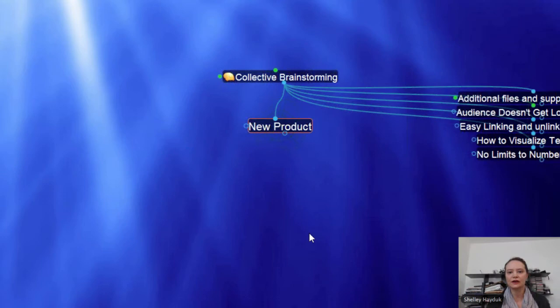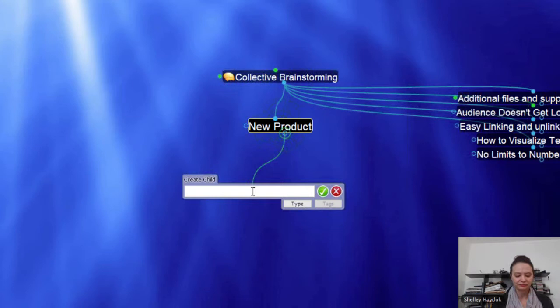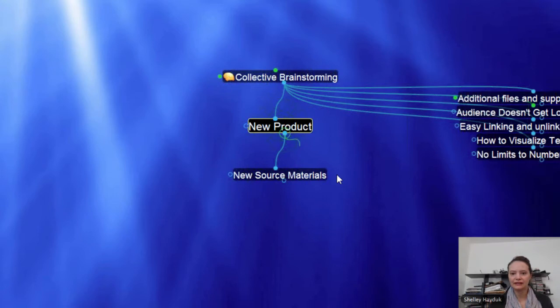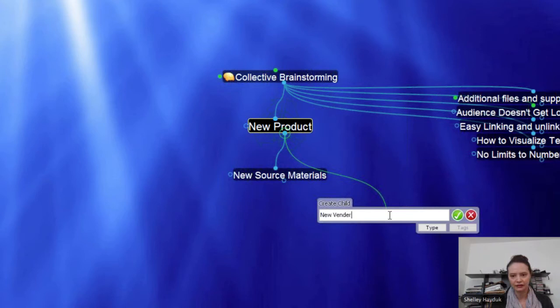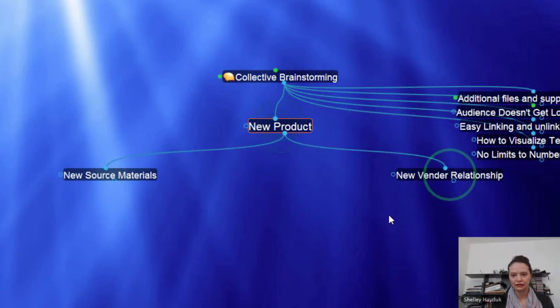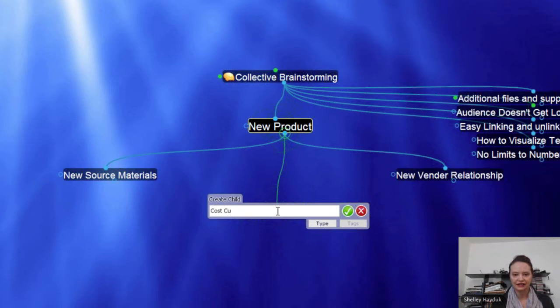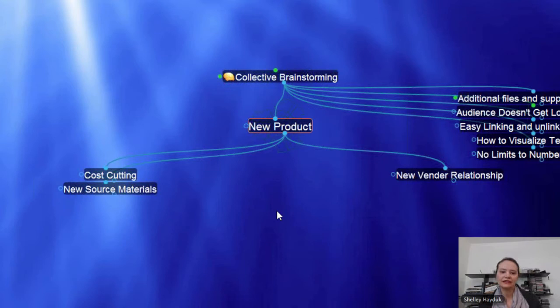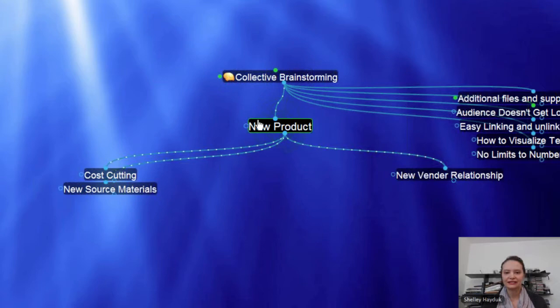Somebody might have an idea for new source materials — so we'll add that in. Maybe there is an idea about a new vendor relationship — we're going to add that in. Or there might be some discussion on cost cutting. I've just come in here and we're just adding things as we go along. These things can continue to grow, and then this Brain can be shared. That is during the presentation.